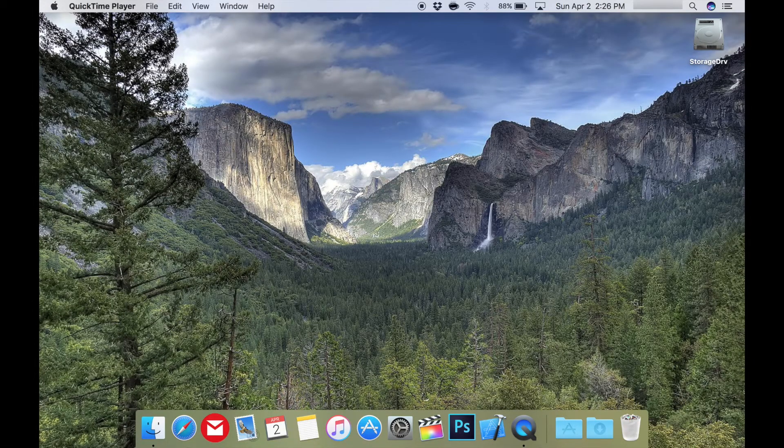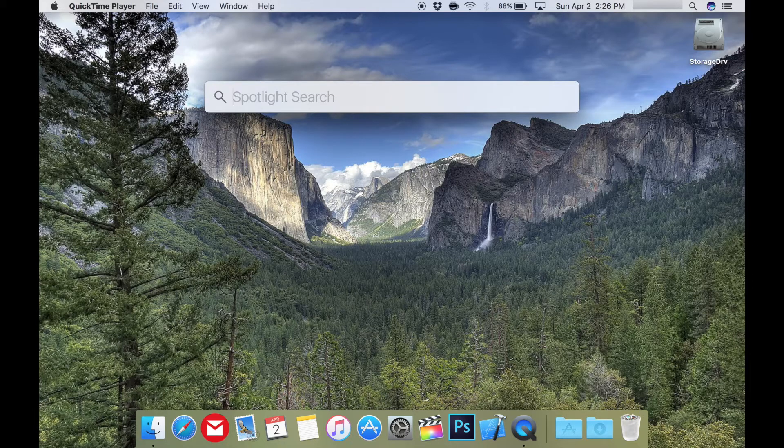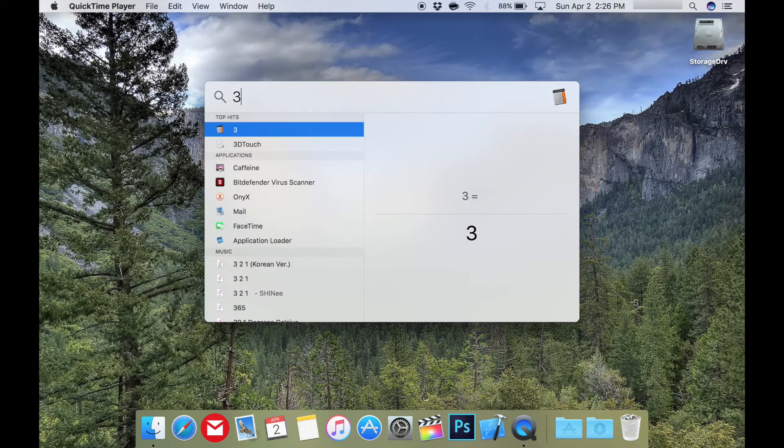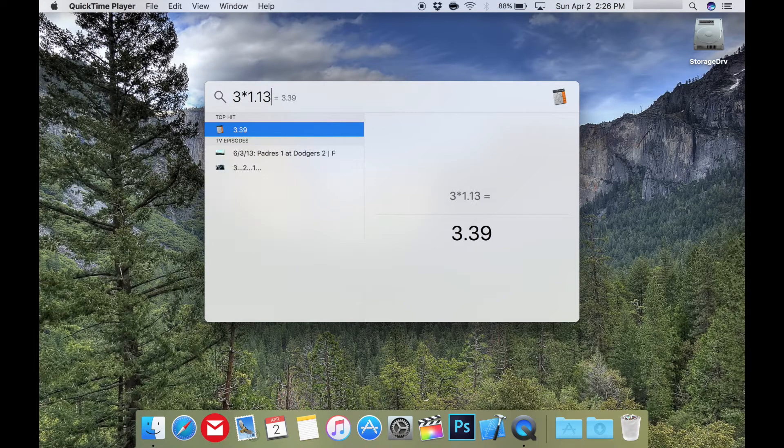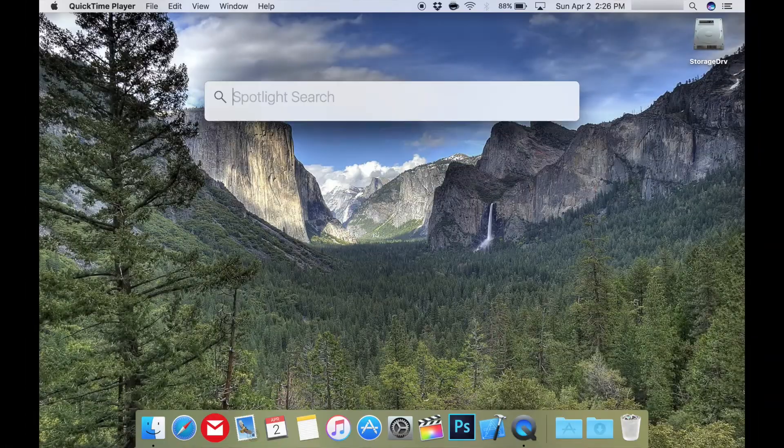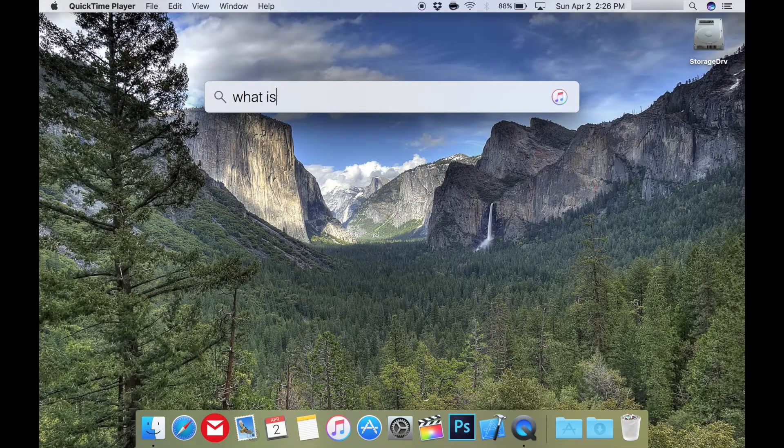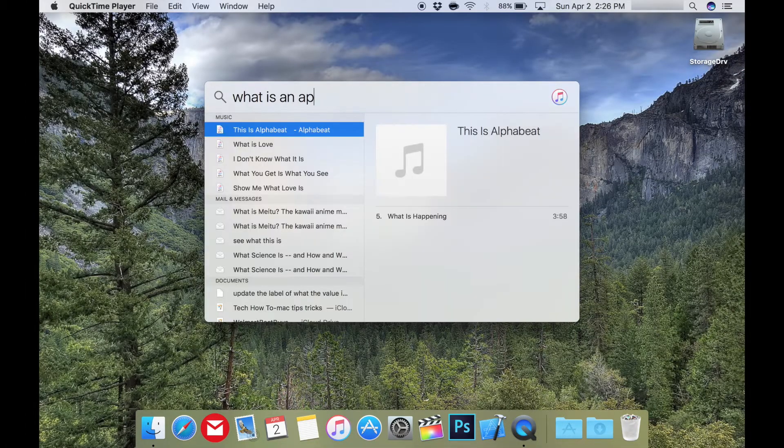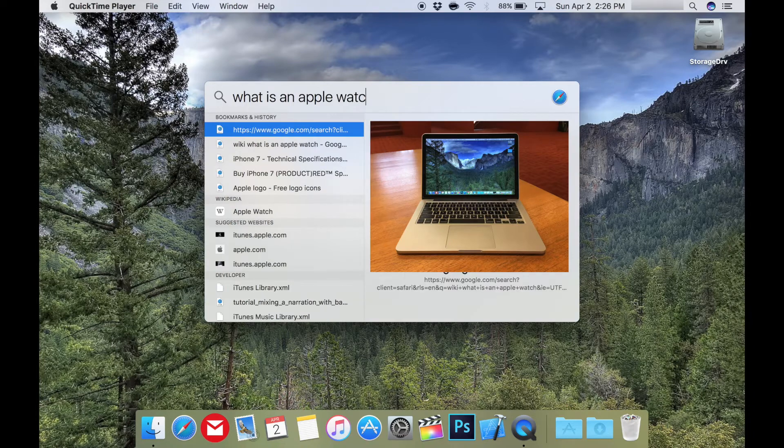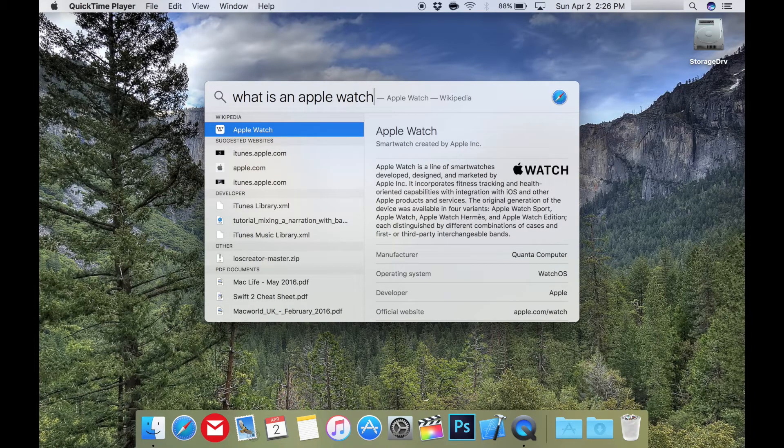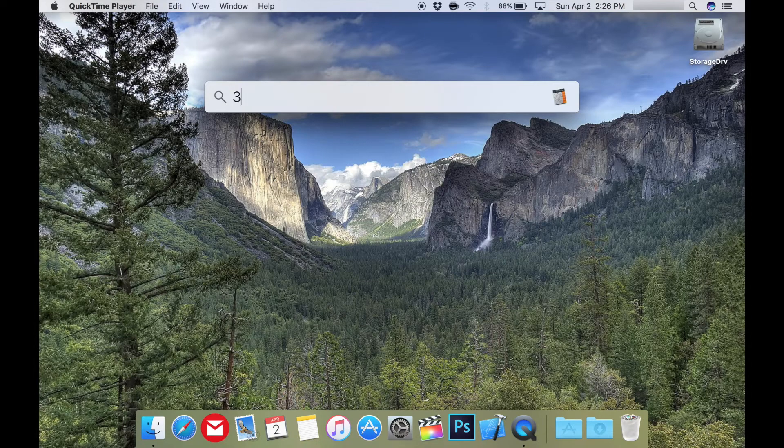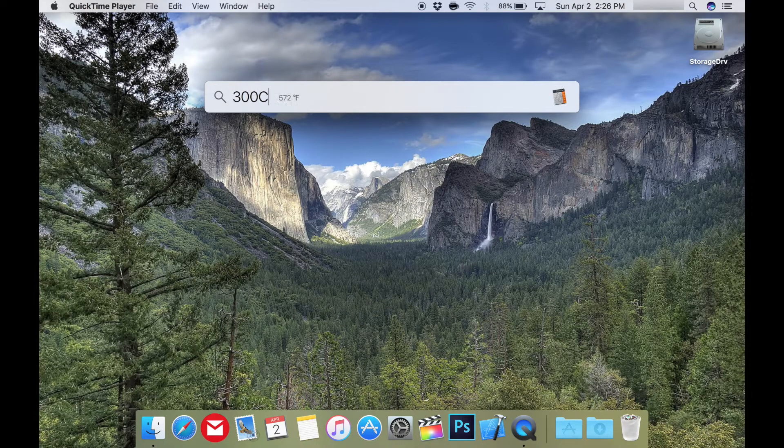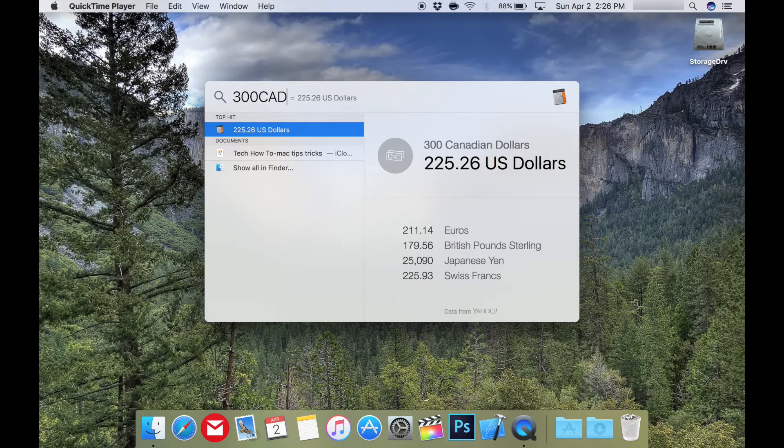Spotlight is also useful for simple math, like what's the tax on buying my coffee this morning. If my coffee is $3, then multiply by the amount with tax and boom, so handy. And like I said earlier, you can do simple wiki searches like what is an Apple Watch. And you can even do a simple currency conversion, like $300 CAD to US. So simple to use, yet so powerful.